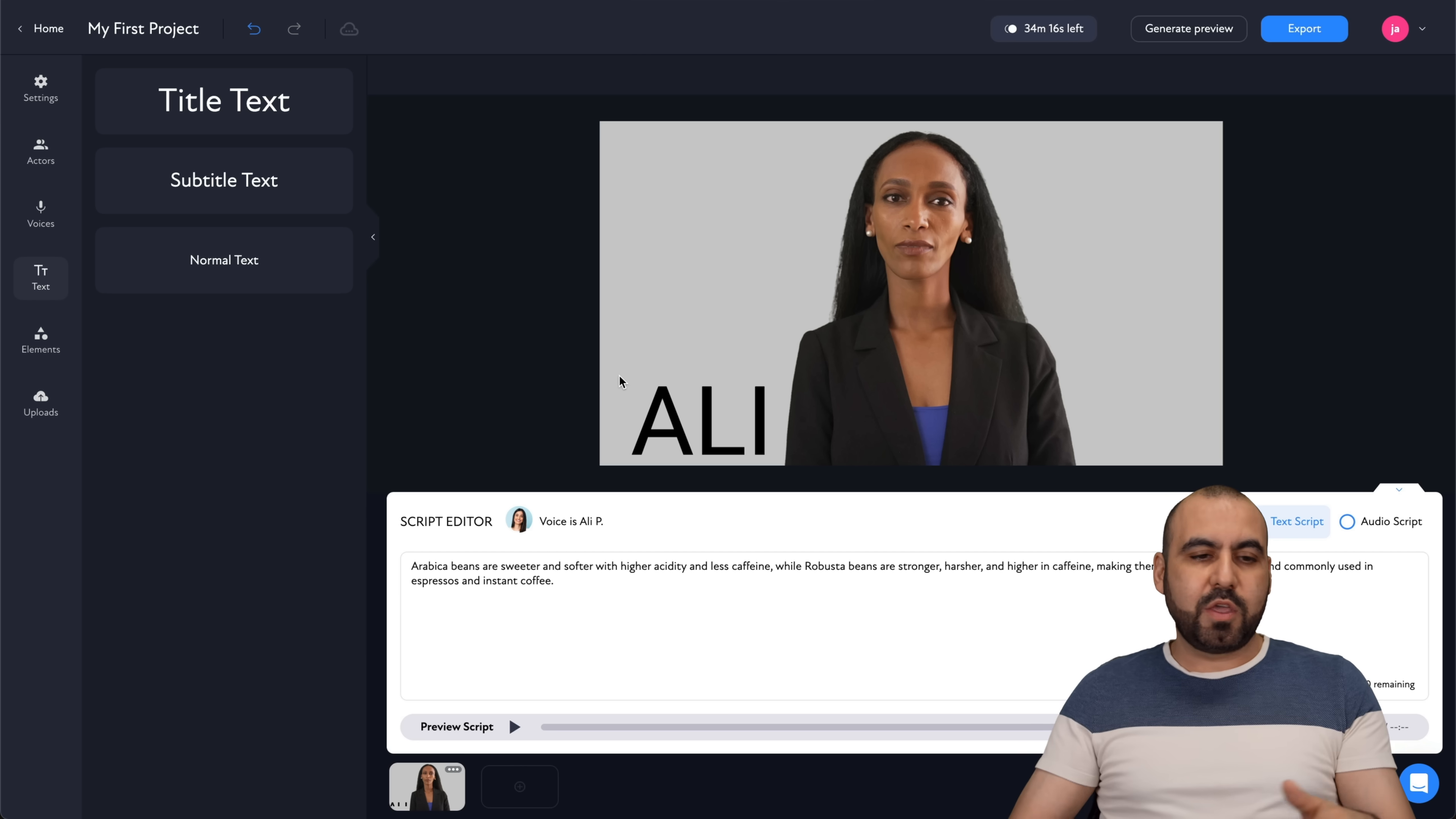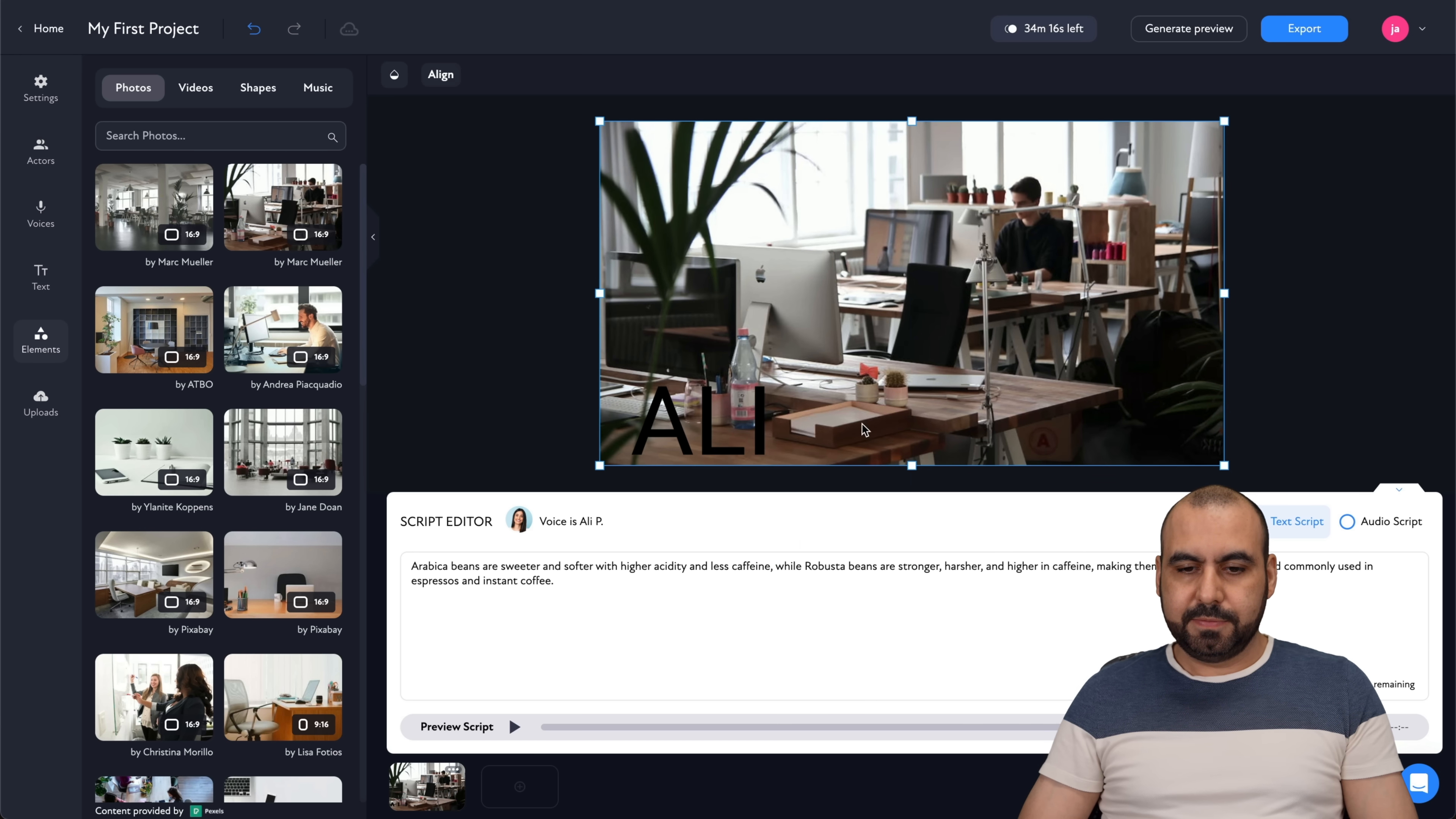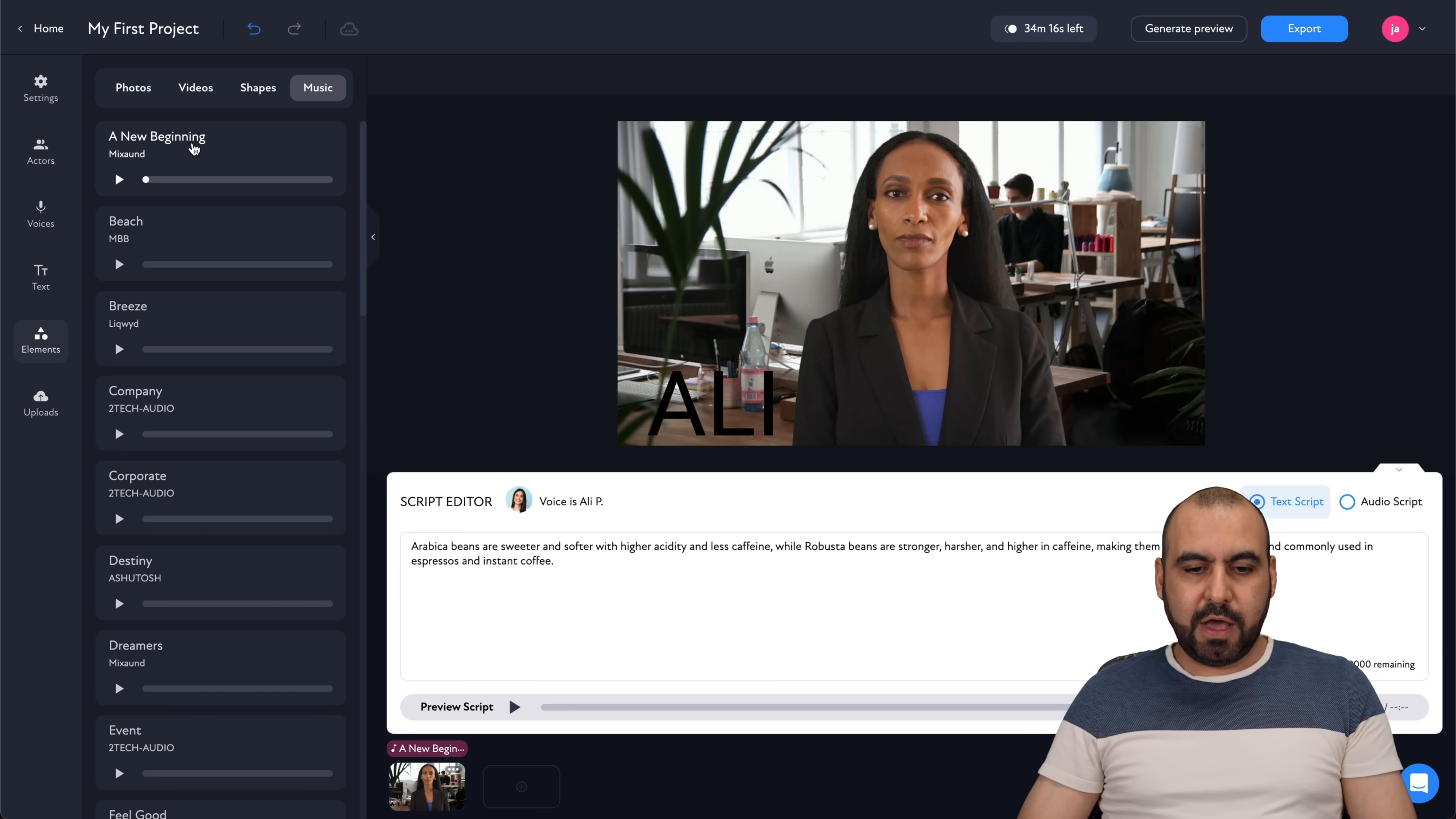You can add elements also to this. So in this case, I'm going to add an element like this one. Let's bring it to the back, send it back. Here we go, we got an office background now. There's video, there's shapes, and there's some music to this. Let's hit some music. Kind of loud.